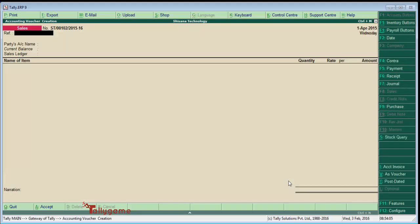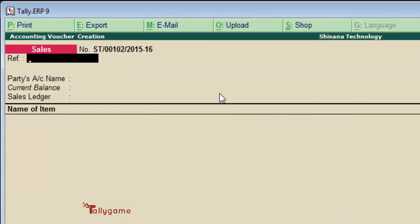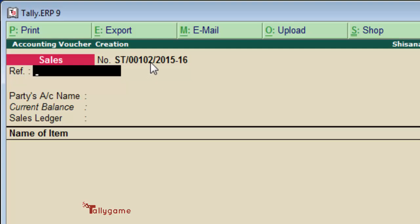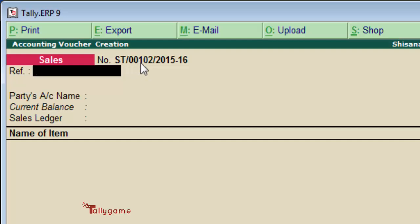Look at the invoice number - it starts from SD slash 00102. 1, 2, 3, 4, 5 digits is the numerical width of this invoice number, and this is the financial year we have set.